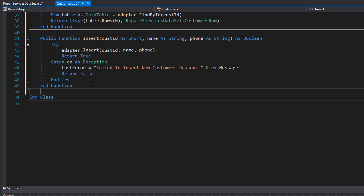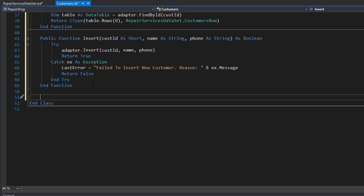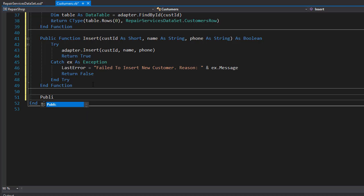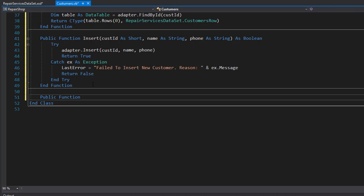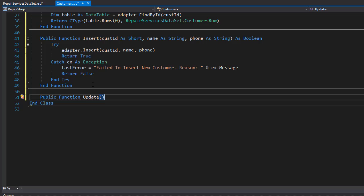Let's create a function for the update. It's a function because it will return a boolean whether the update succeeded or not. So it's going to be public function that I'll call update and it will return a boolean.